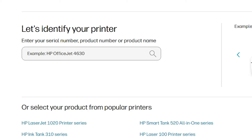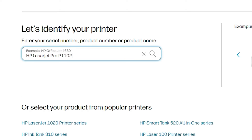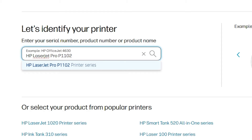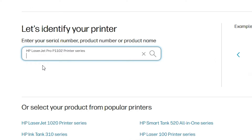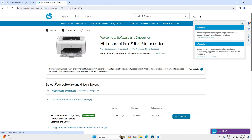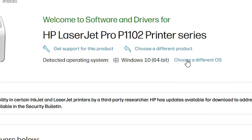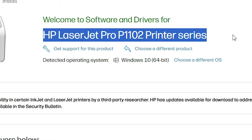On the HP printer website, find the 'Identify your printer' section and type your printer model number — for example, HP OfficeJet or any other printer name. In this case, my printer model number is HP LaserJet Pro P1102. Click on that printer and it goes directly to your printer's page. Here it automatically detects our operating system.